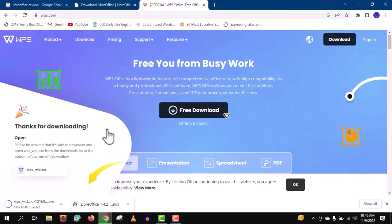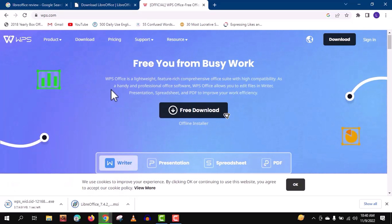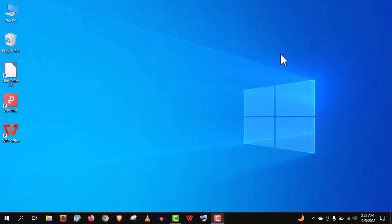Well guys, the installation process is very easy and straightforward, so I will skip this part. Do it yourself. Alright guys, after the installation, you will see these icons. And you can see we have got WPS PDF also with it.